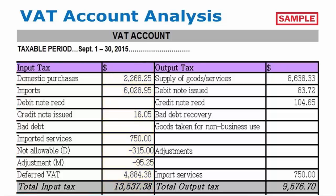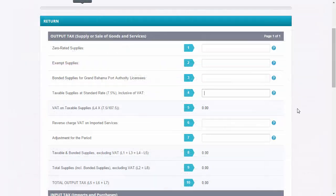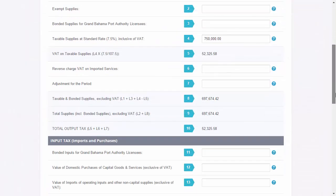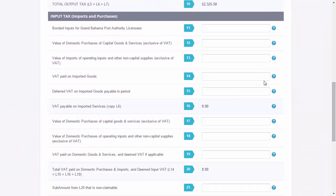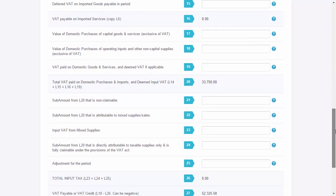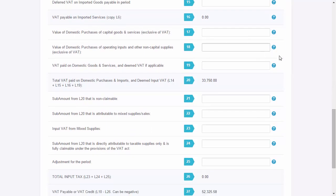Now that your input and output tax worksheets are done, information from your VAT account will be transferred onto your VAT return form. The process for accounting for VAT is complete once your input and output tax worksheets, VAT account worksheet, and VAT return form have been completed.